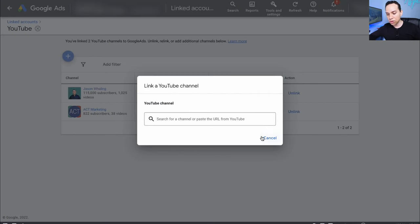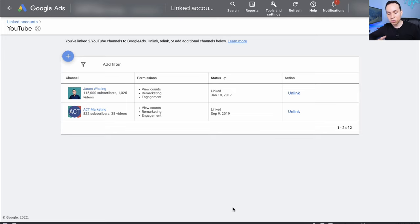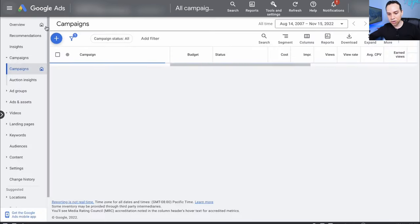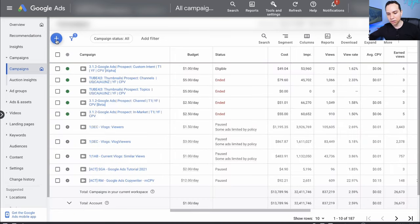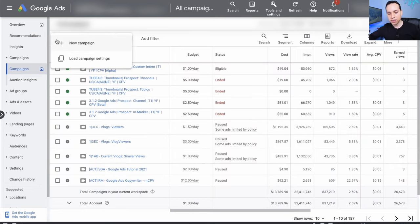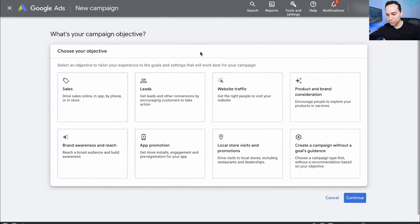There's no limit to the number of channels or ad accounts you can connect, so don't feel like you get locked into anything. I'll jump over to our dashboard and then we'll go ahead and create our new campaign by clicking the blue plus button, New Campaign.